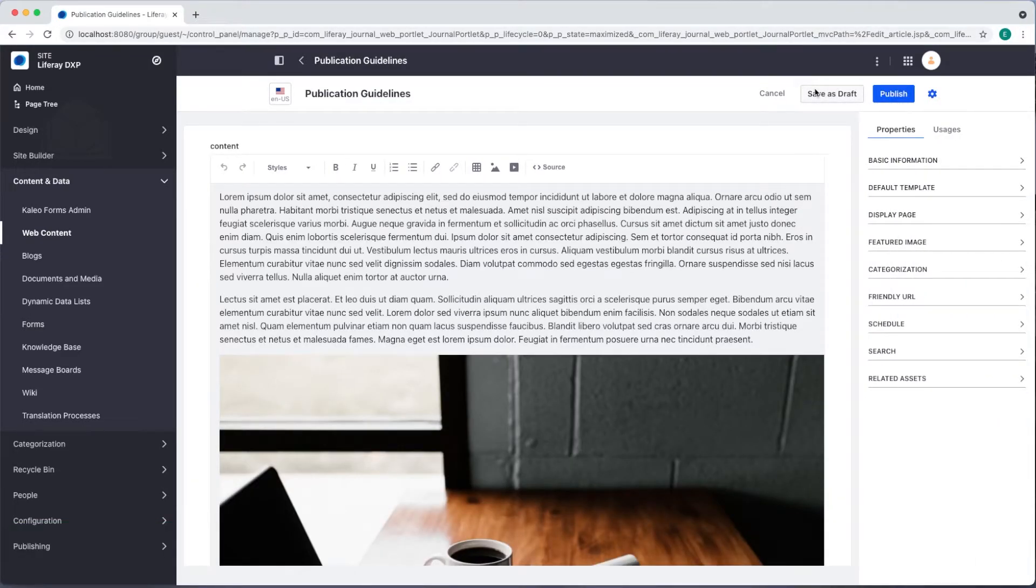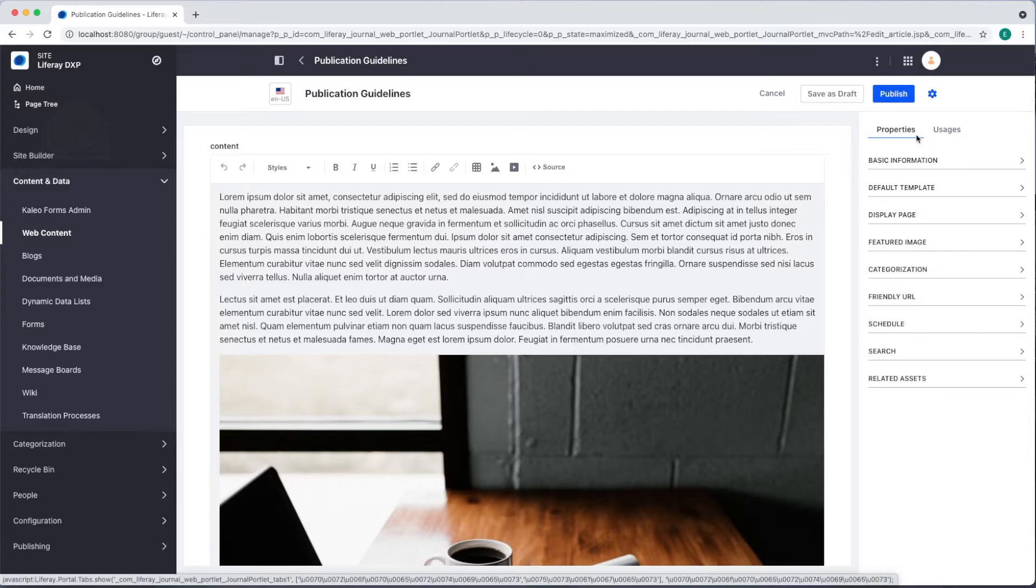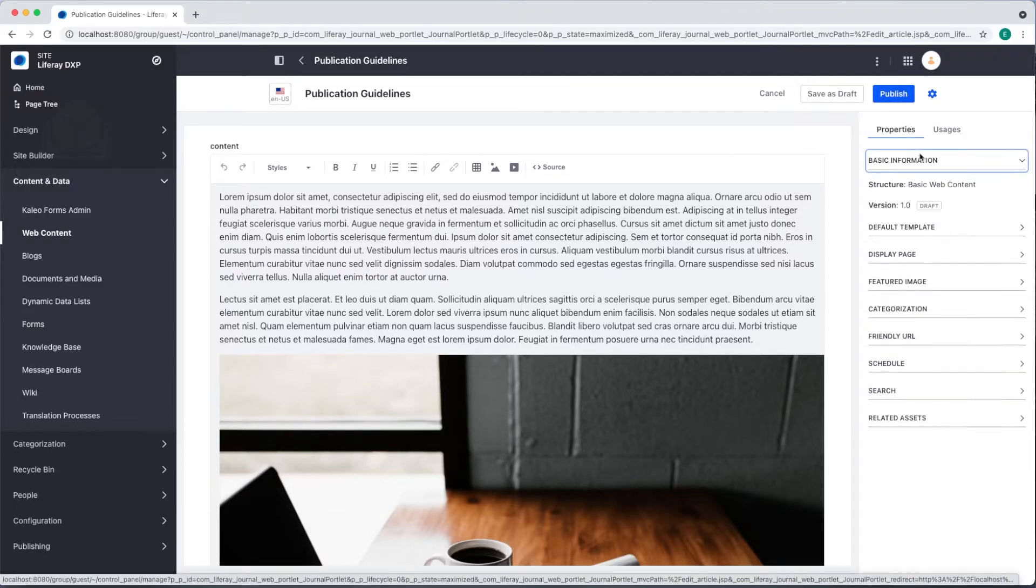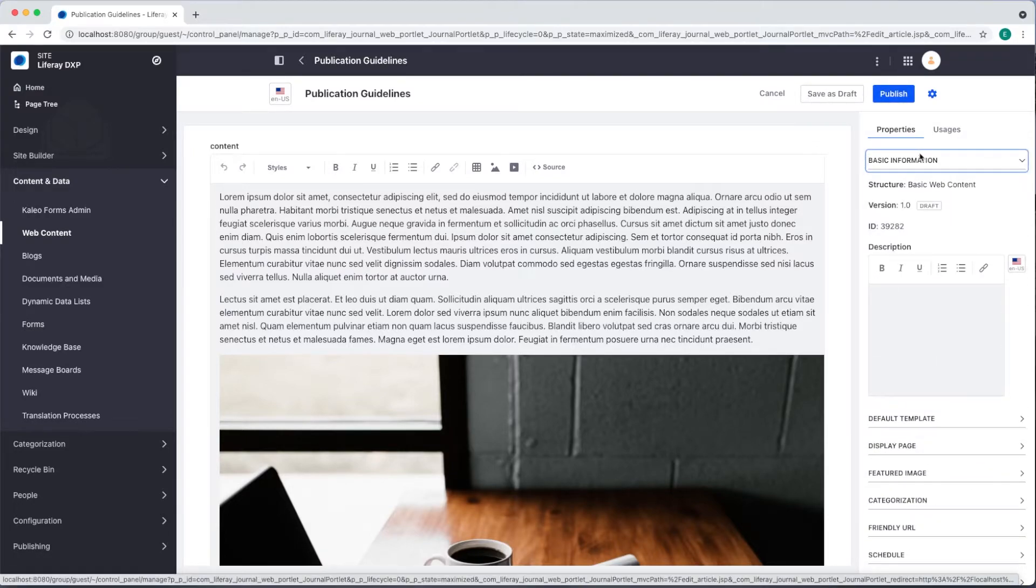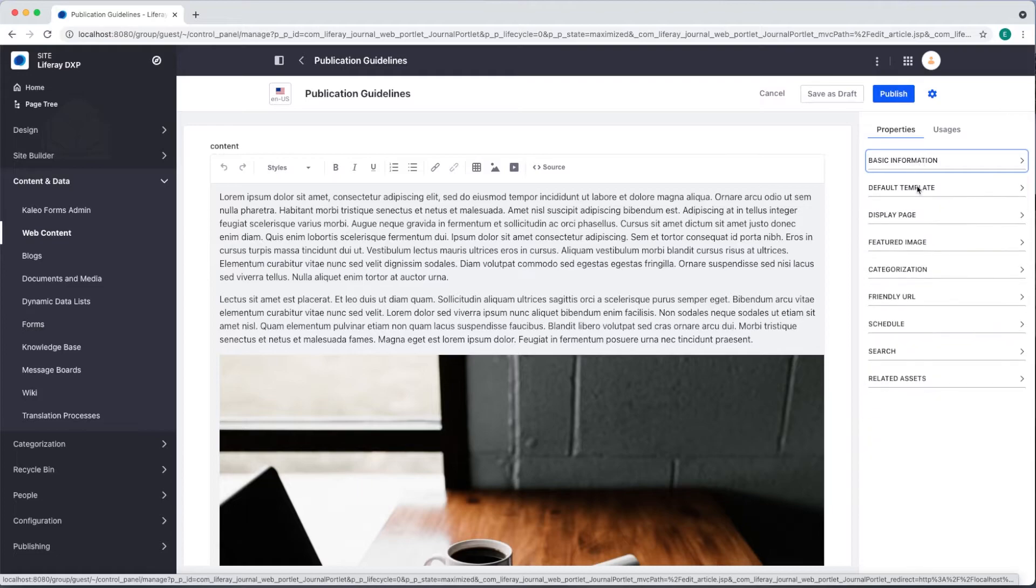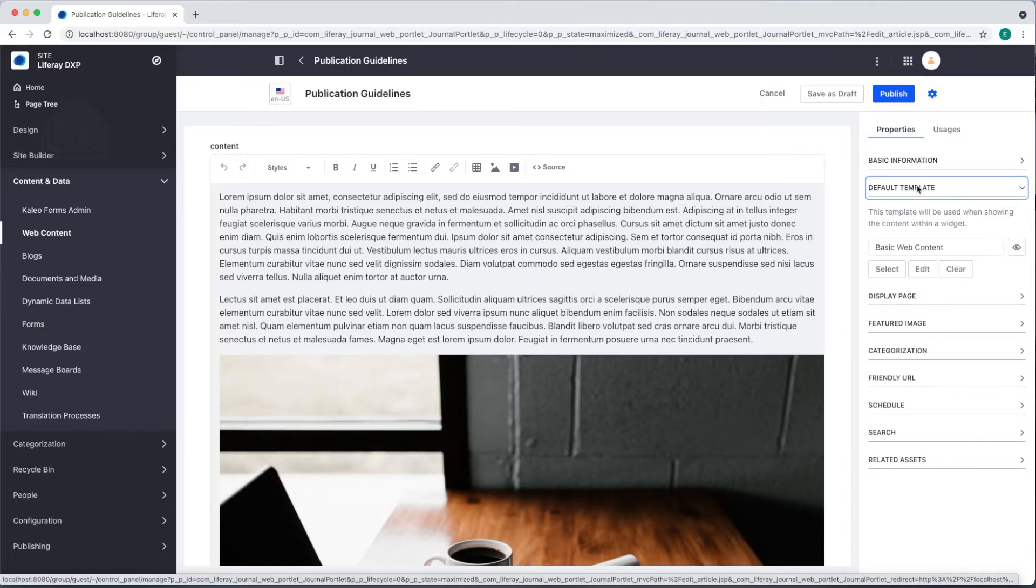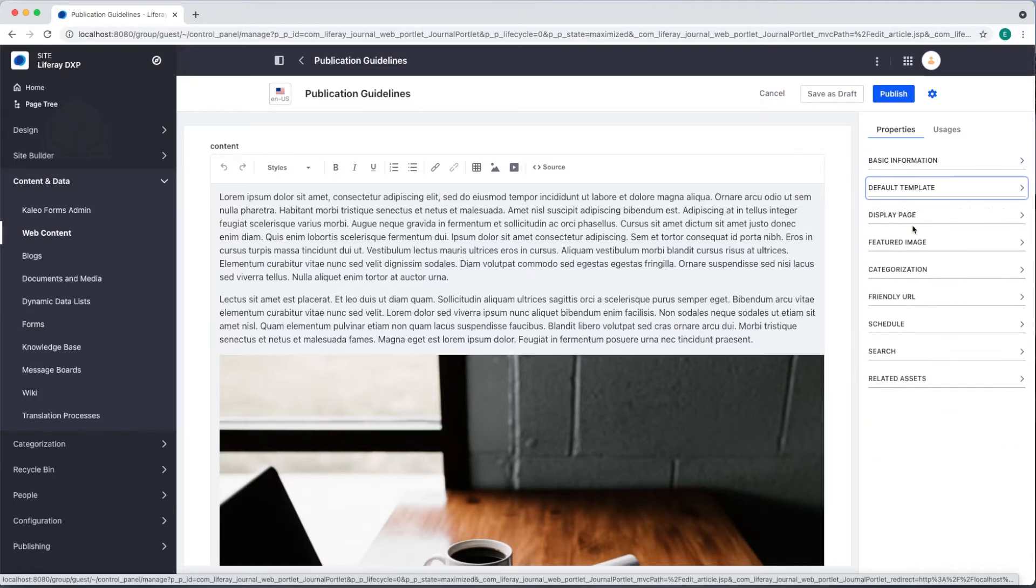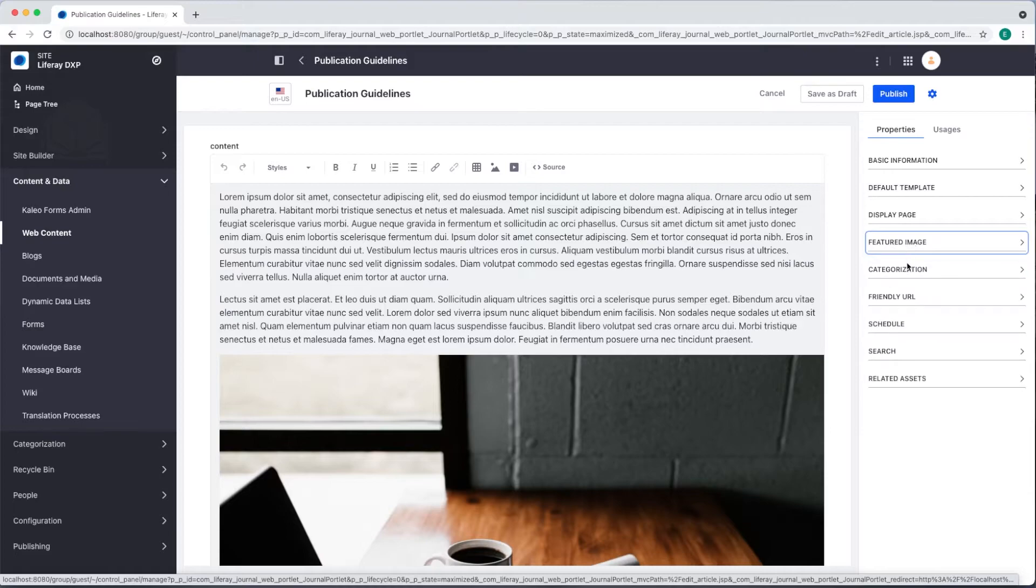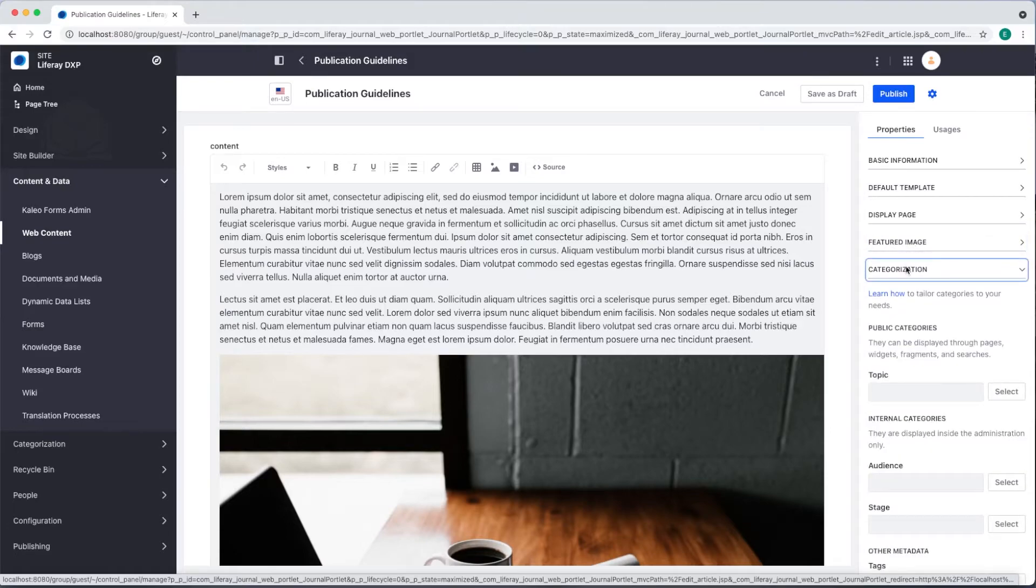On the right side you can see the properties tab. Here we have a few options. We can add a description, manage the template, set a featured image, and add categories and tags.